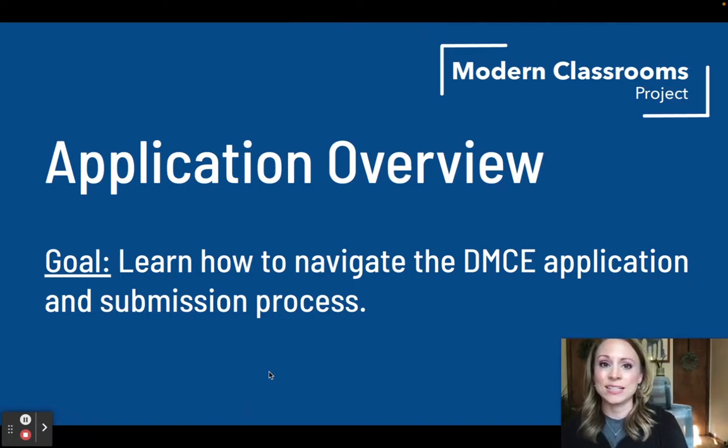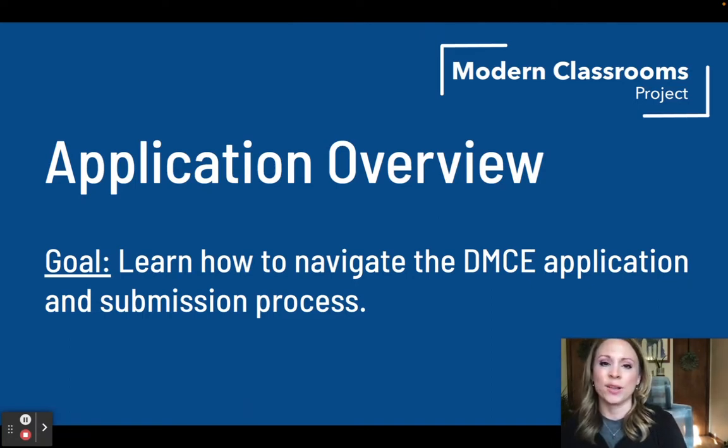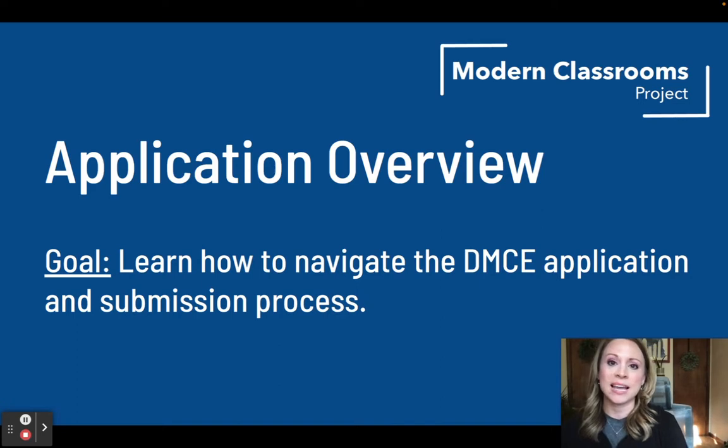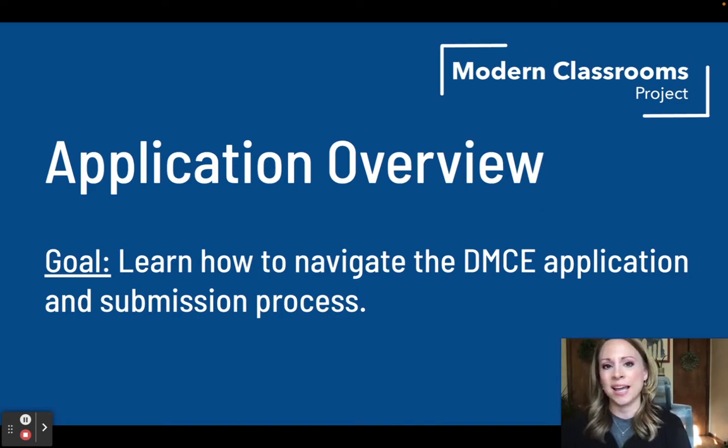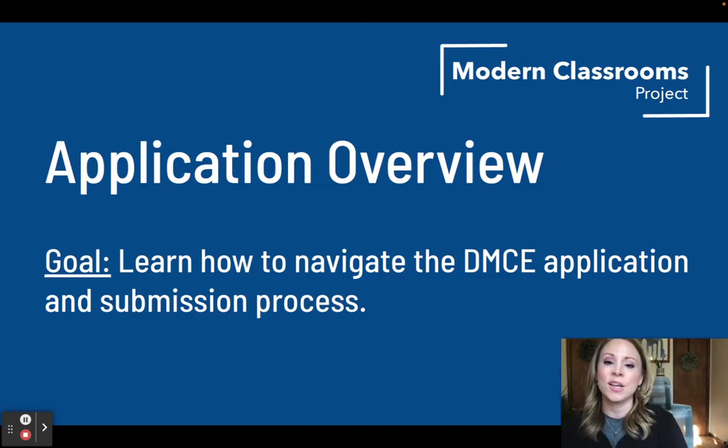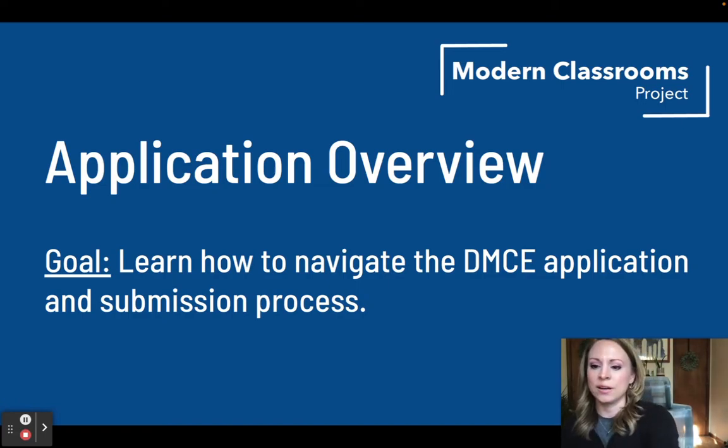Hi, I'm Lisa Doty, Teacher Leadership Manager at the Modern Classrooms Project, and today you'll learn how to navigate the DMCE application and submission process. So let's get started.